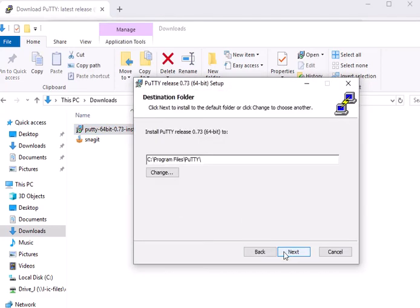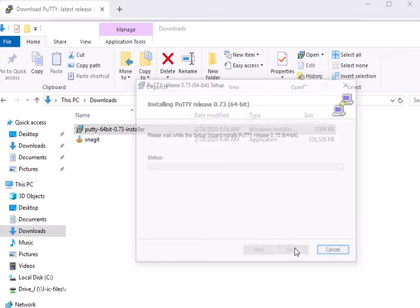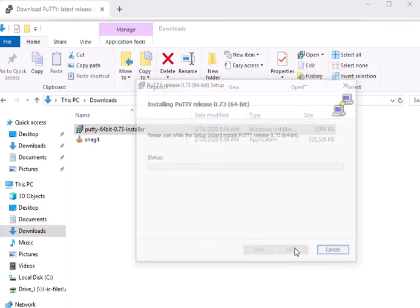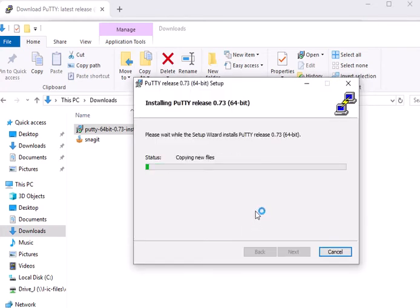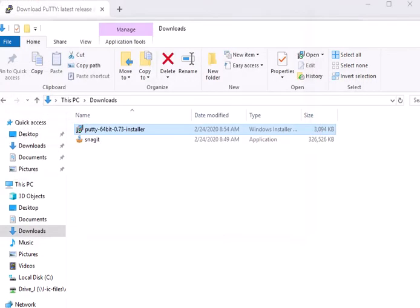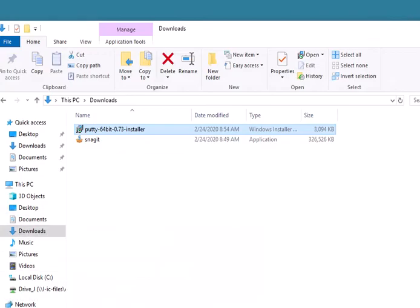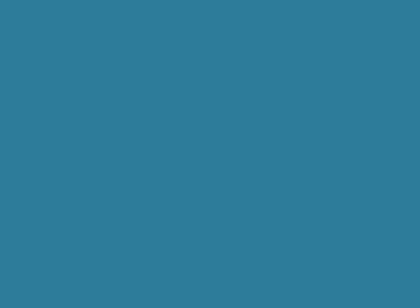Click next. You can just leave the default location. Click install, finish. I don't really need to view the readme file, and boom, PuTTY is now installed on my system. I can open up PuTTY if I double-click on it.